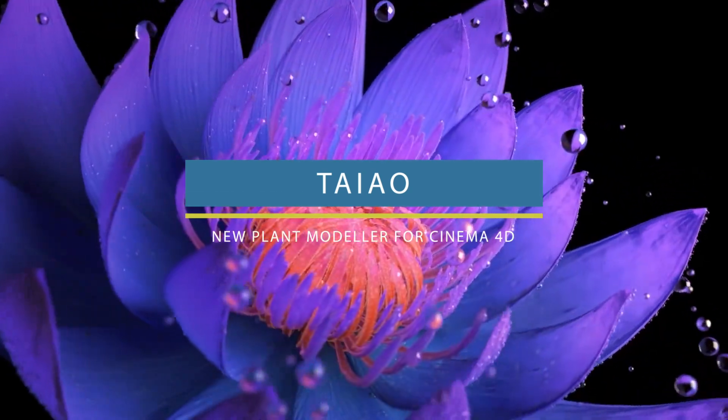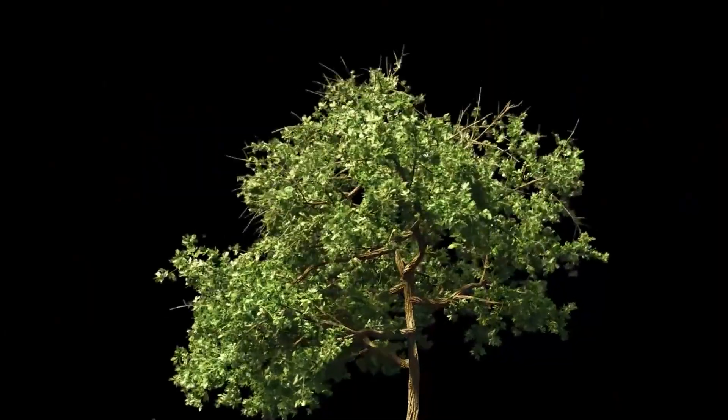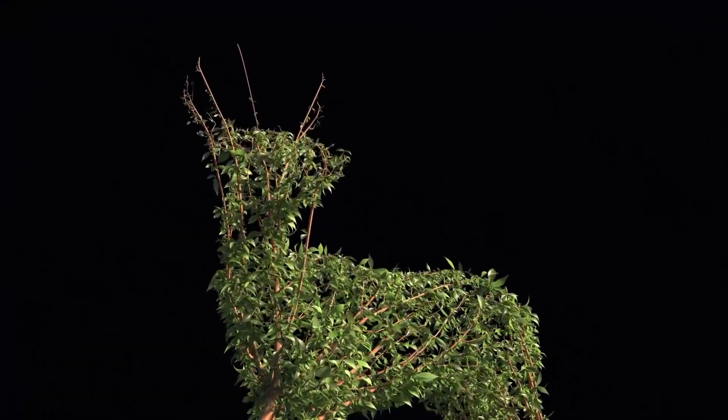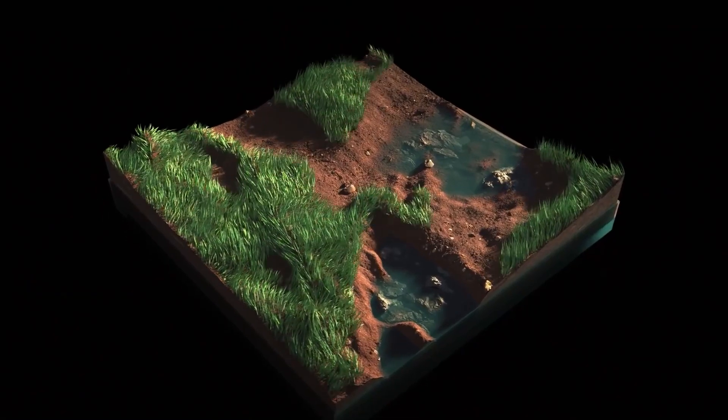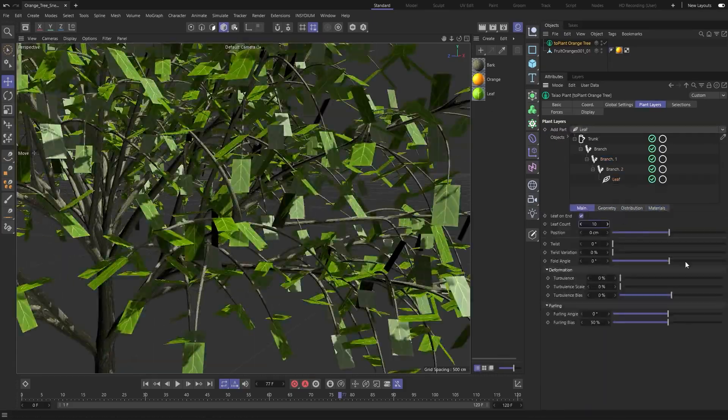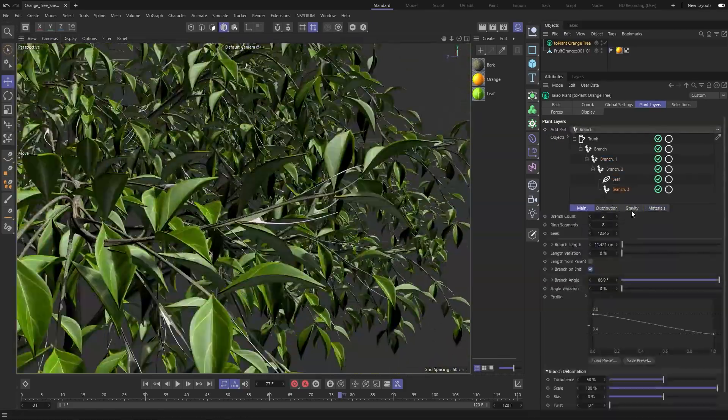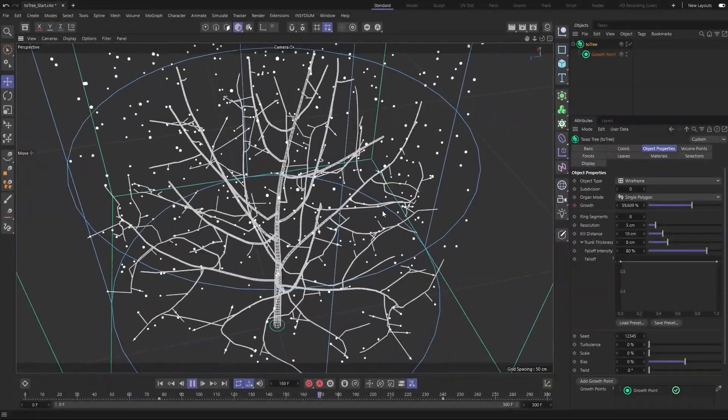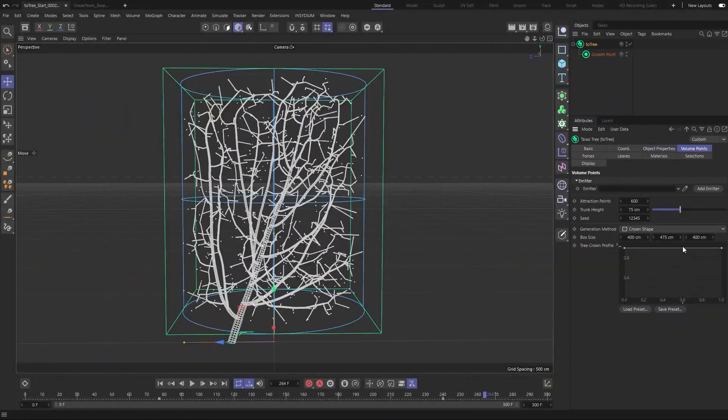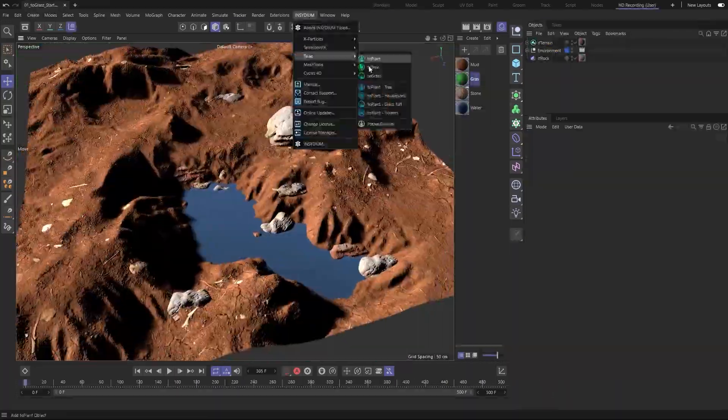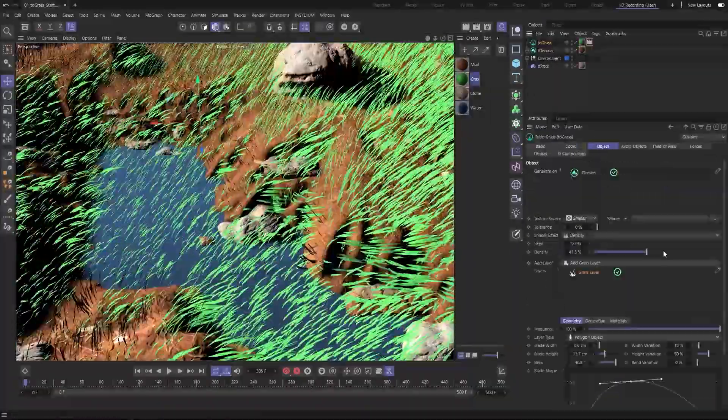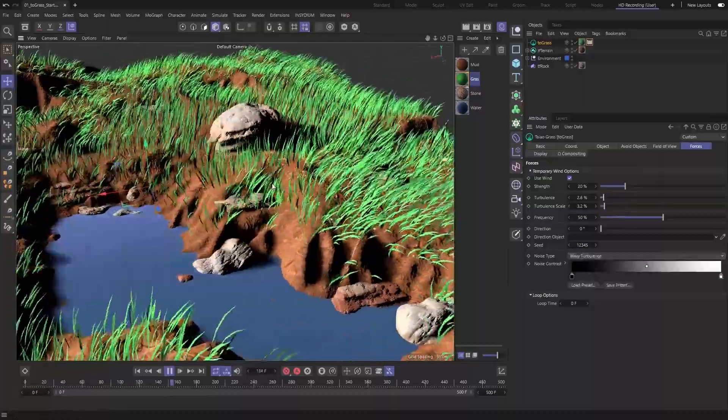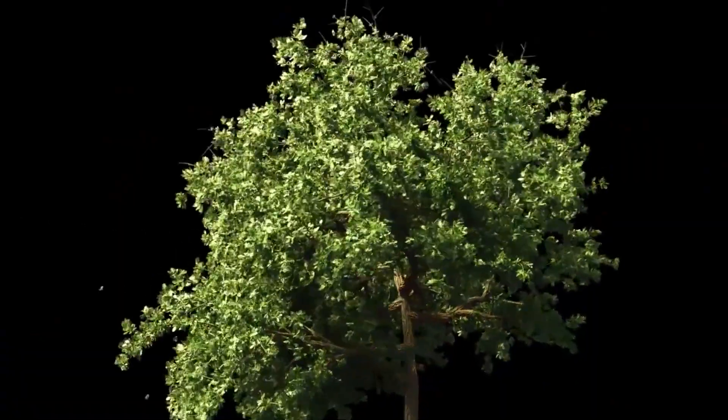Insidium released a sneak peek at Tayo, a new procedural plant modeling and animation plugin for Cinema 4D. The software includes three modules. To Plant, which allows you to create any plant, from shrubs and flowers, to big fruit trees in no time. The other one is To Tree, which enables you to fill volumes with non-intersecting branches and leaves. And finally, to Grass, which allows you to generate and distribute grass on any object or surface. The plugin also has a multi-instance support, which helps you to keep the viewport fast.